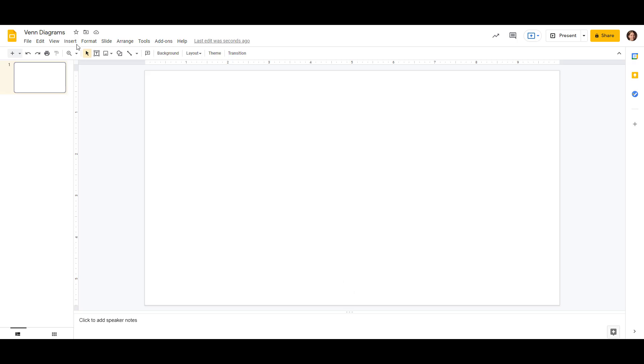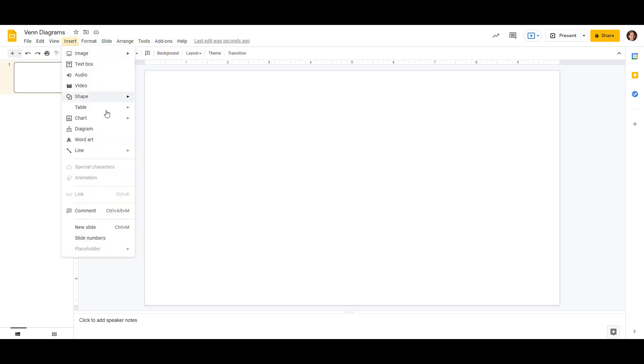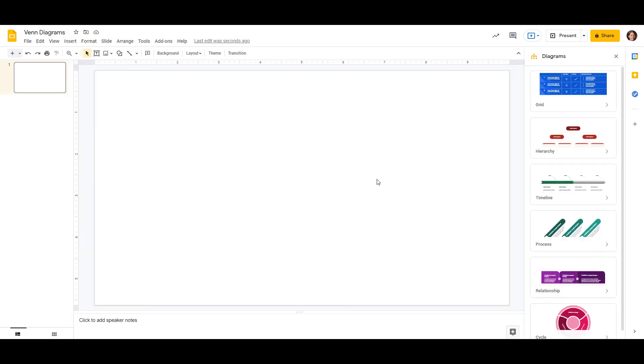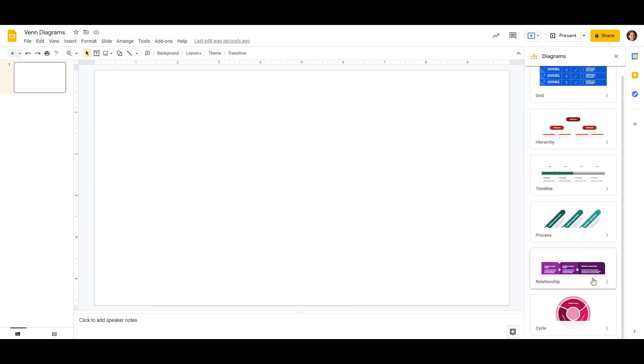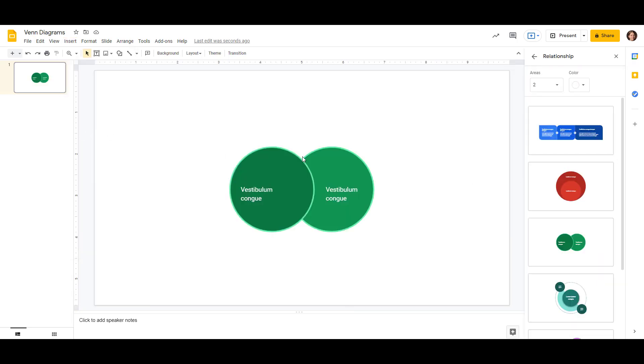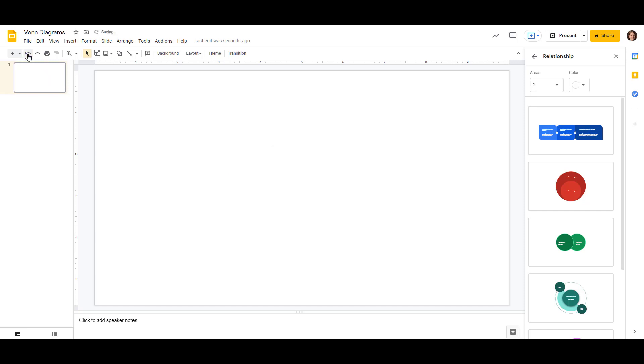So we're going to have two circles. If you go up to insert and then to diagram, then there's some preset options. If you go down to relationship, then they do have a version of a Venn diagram that we can see here, but it doesn't show that overlapping space. It just has two circles here, but that's not really what we want, so we're going to delete that and make our own.